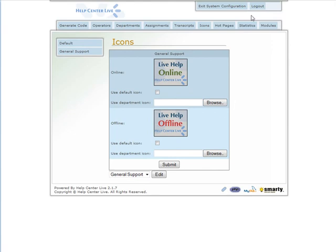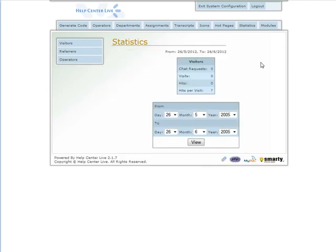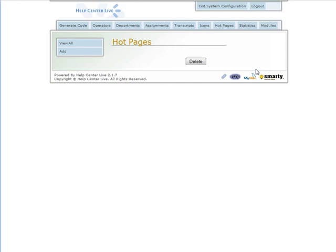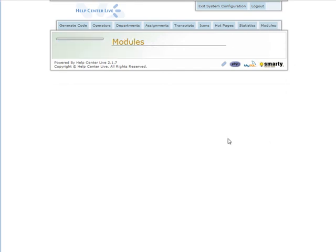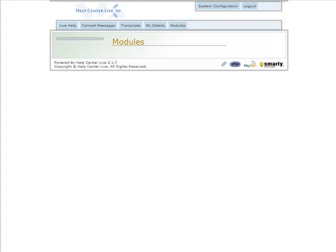Hot Pages show where we're getting the most requests from. Statistics are here - of course we have nothing yet. Modules - you can get modules from the main site if they have any or if somebody's made some, you'll see them here. At this point, our basic setup is done. In the next video, we're going to go into website integration and do a demo of how it works.